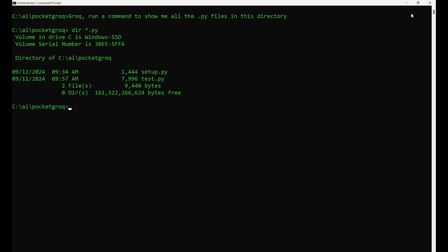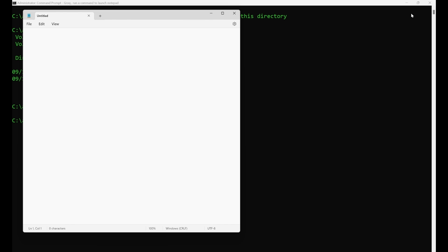You can run MS-DOS commands, launch programs, find files, and more. Pretty much anything you can do from the command line, Grok can do for you.